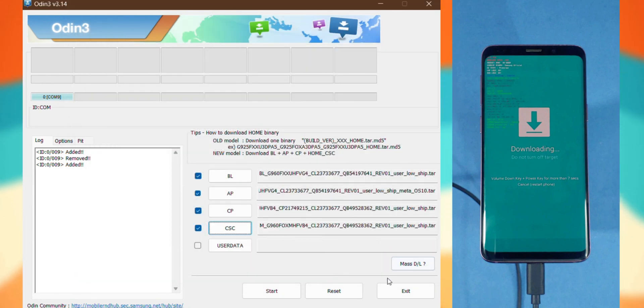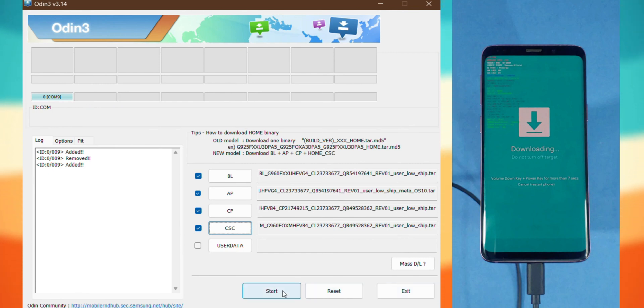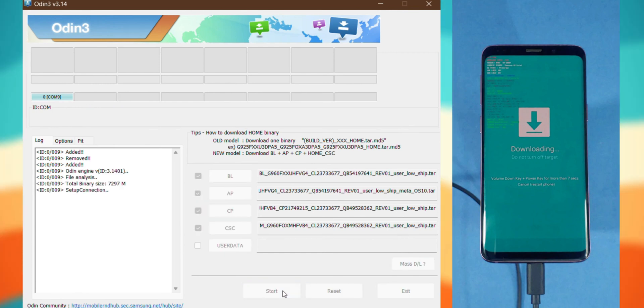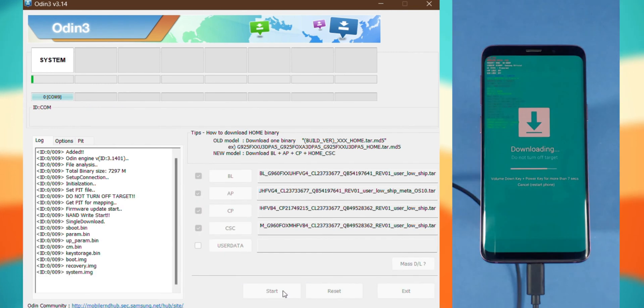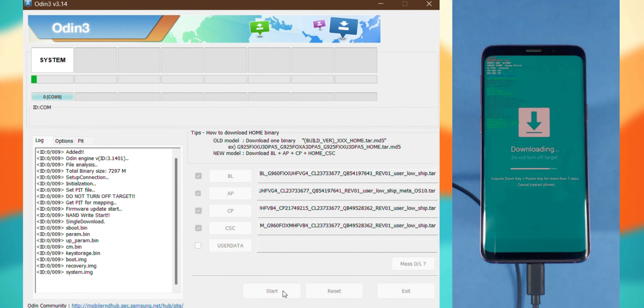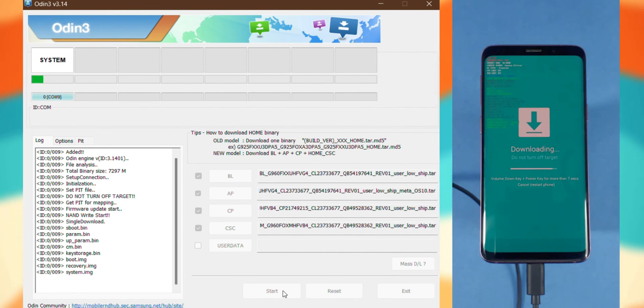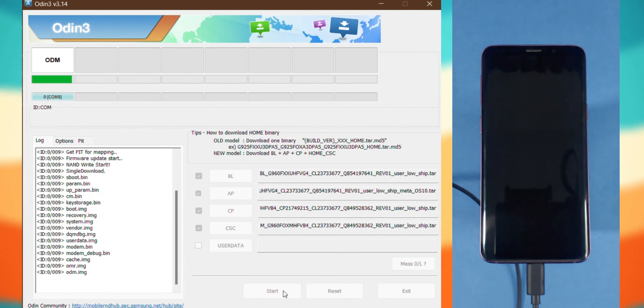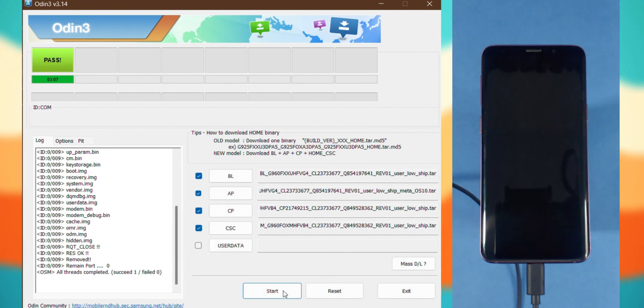Once all the files are loaded, go ahead and press Start. The flashing process will begin, so just sit back, wait patiently and definitely don't touch that cable. Once everything is flashed, you'll see Pass on the Odin screen and your phone will restart itself. Give it about 5 minutes and you'll be right at the welcome screen.